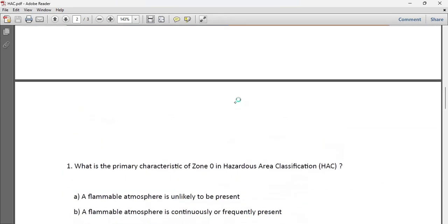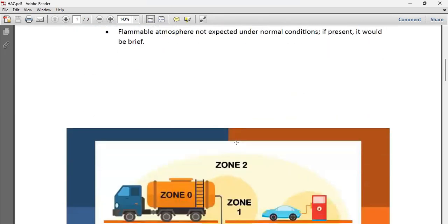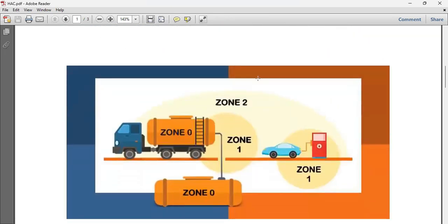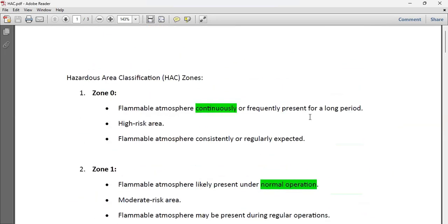In interviews, you are often asked what Zone 0, Zone 1, and Zone 2 are, and which is more hazardous. Be careful — you might be told that Zone 1 is more hazardous than Zone 0, and you may think Zone 0 is less dangerous because it has a smaller number. That is not the correct concept. Zone 0 is the most hazardous because the flammable atmosphere is always present.